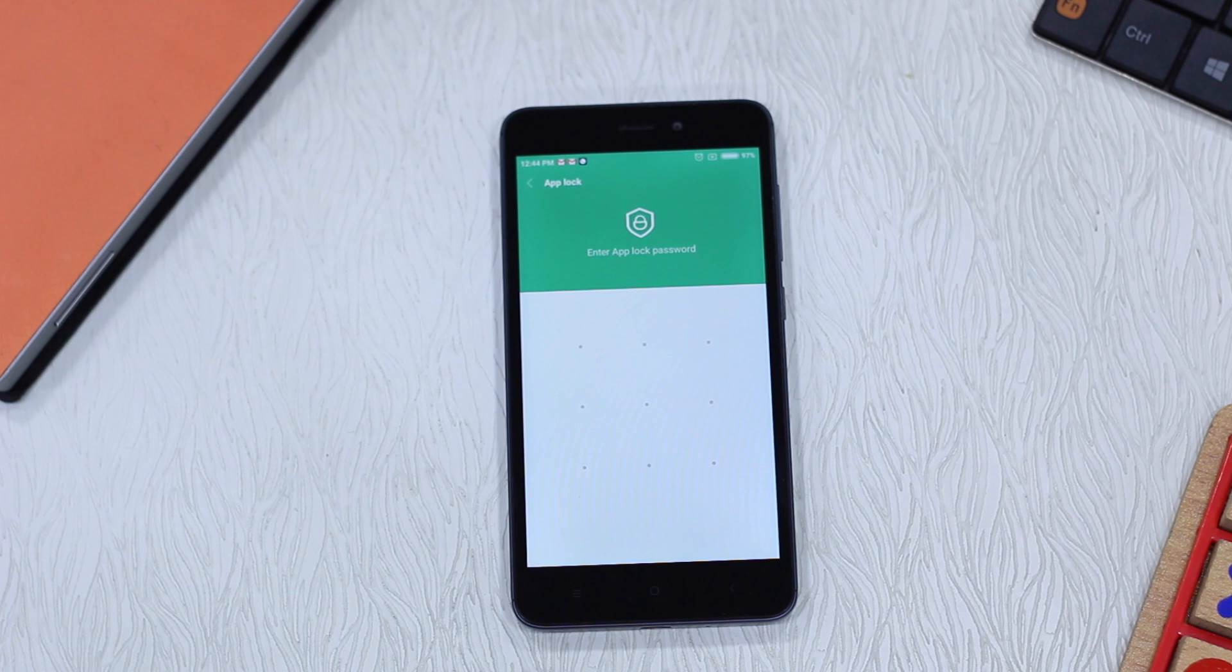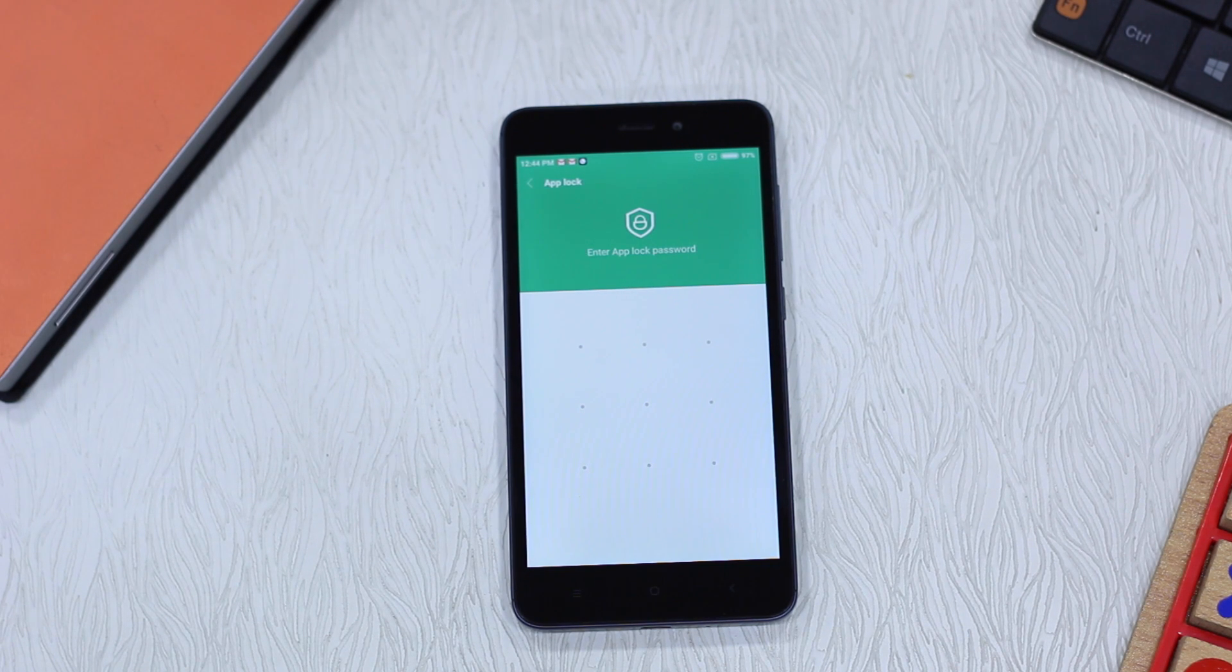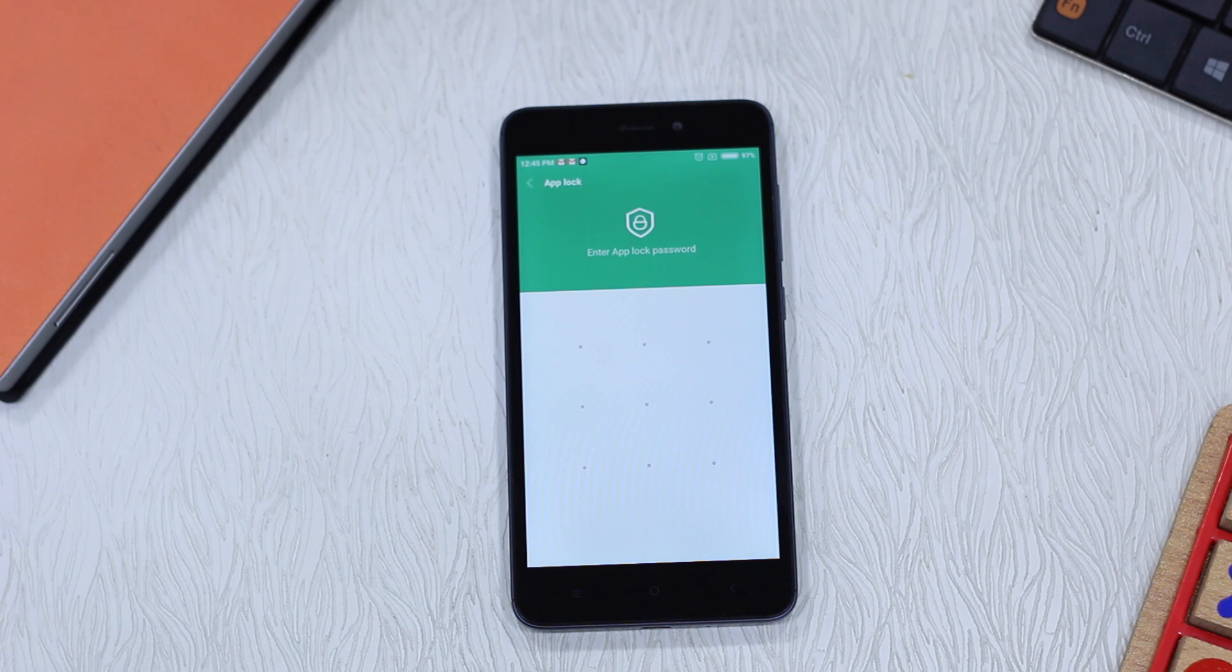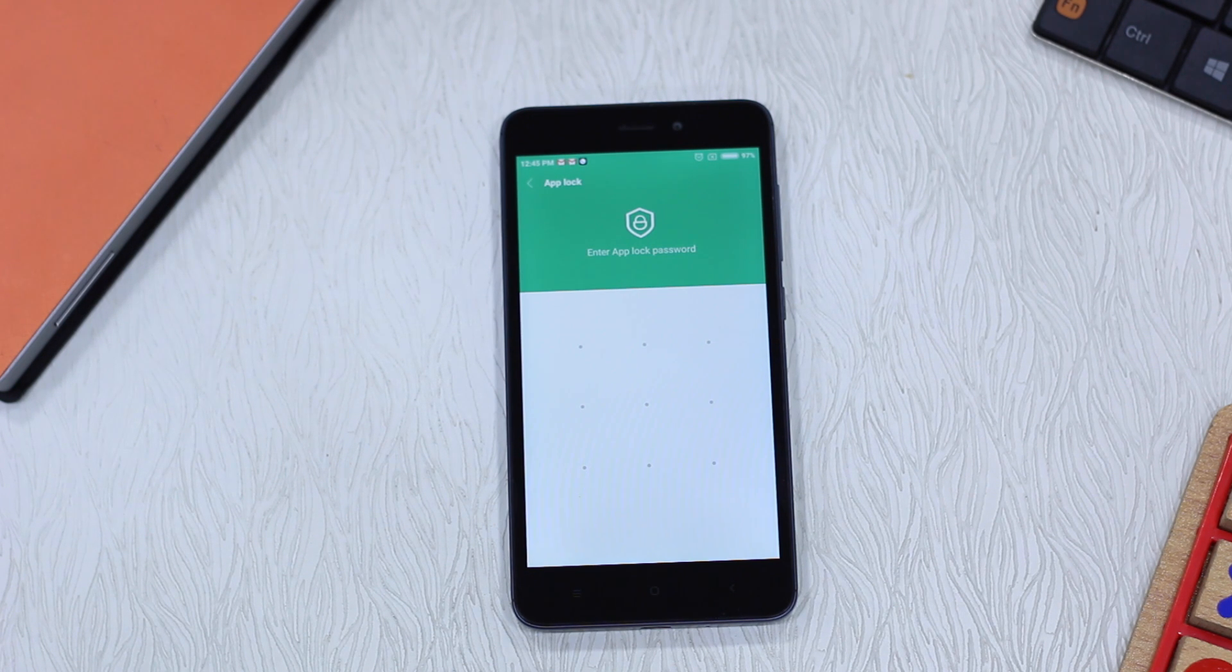Now I've used it once, so it asked me for a pattern. When you do it for the first time, it'll take your PIN, the default PIN which is on your phone if you've configured it, and a pattern for unlocking the phone. Let's do it.